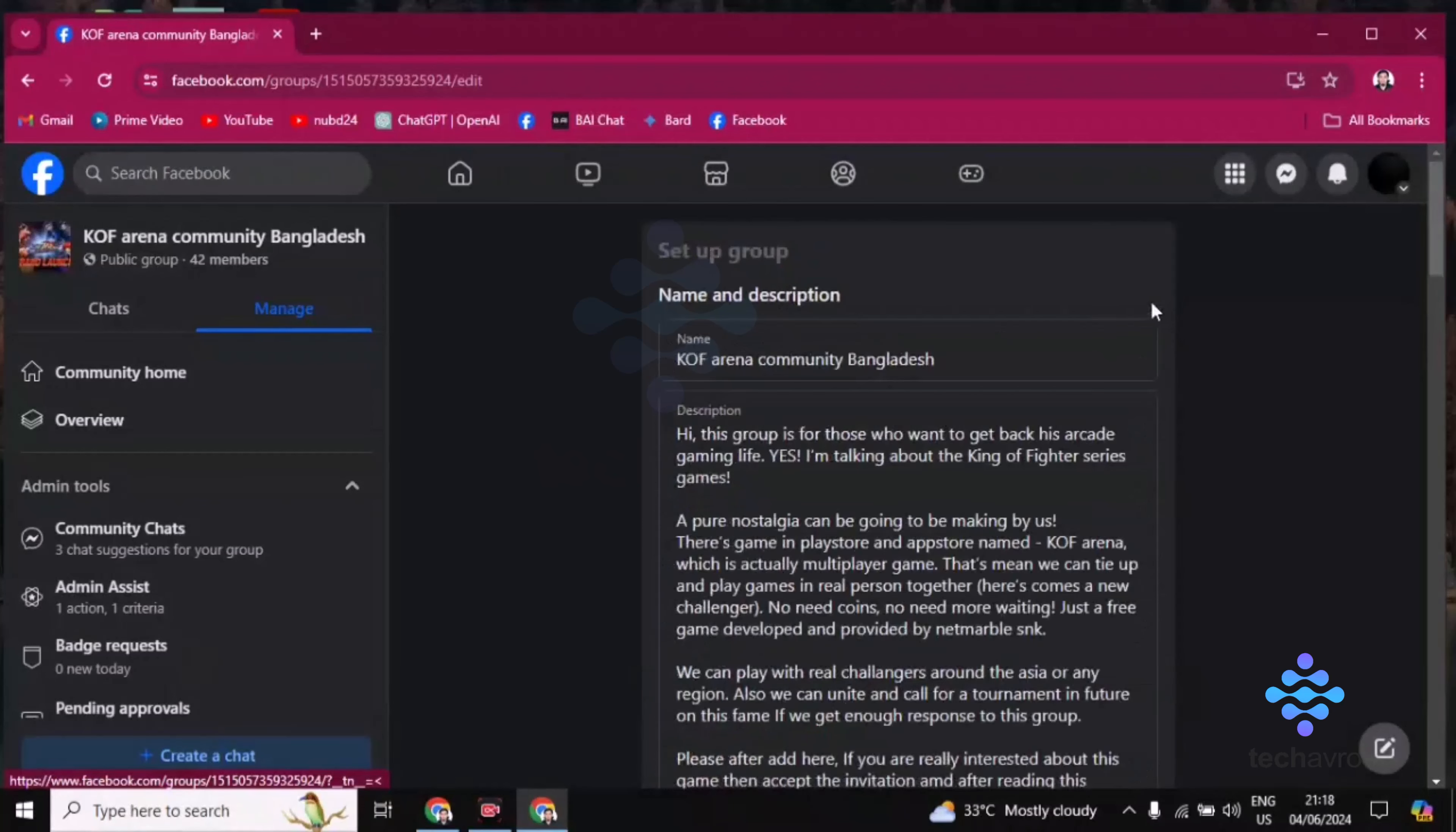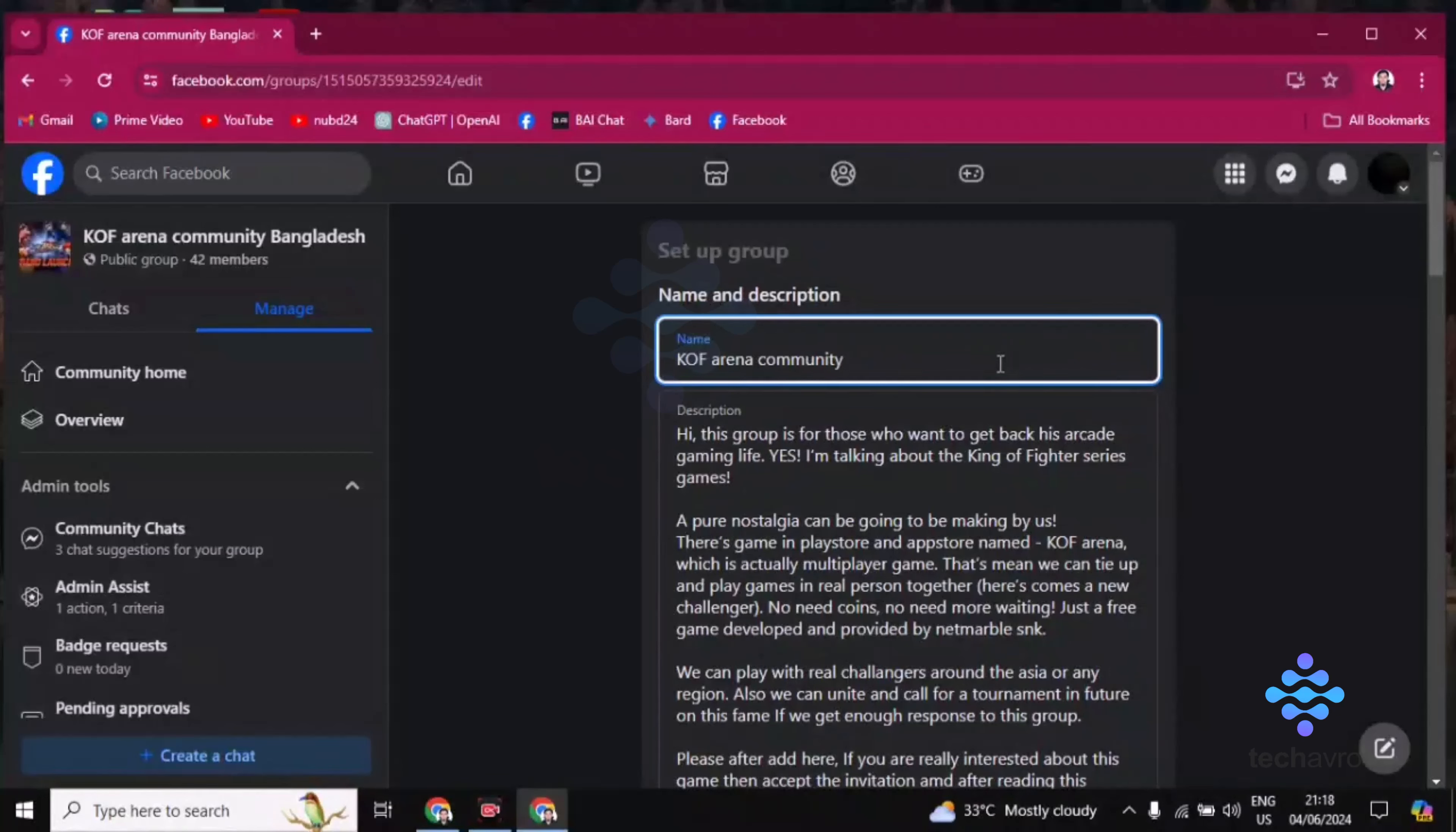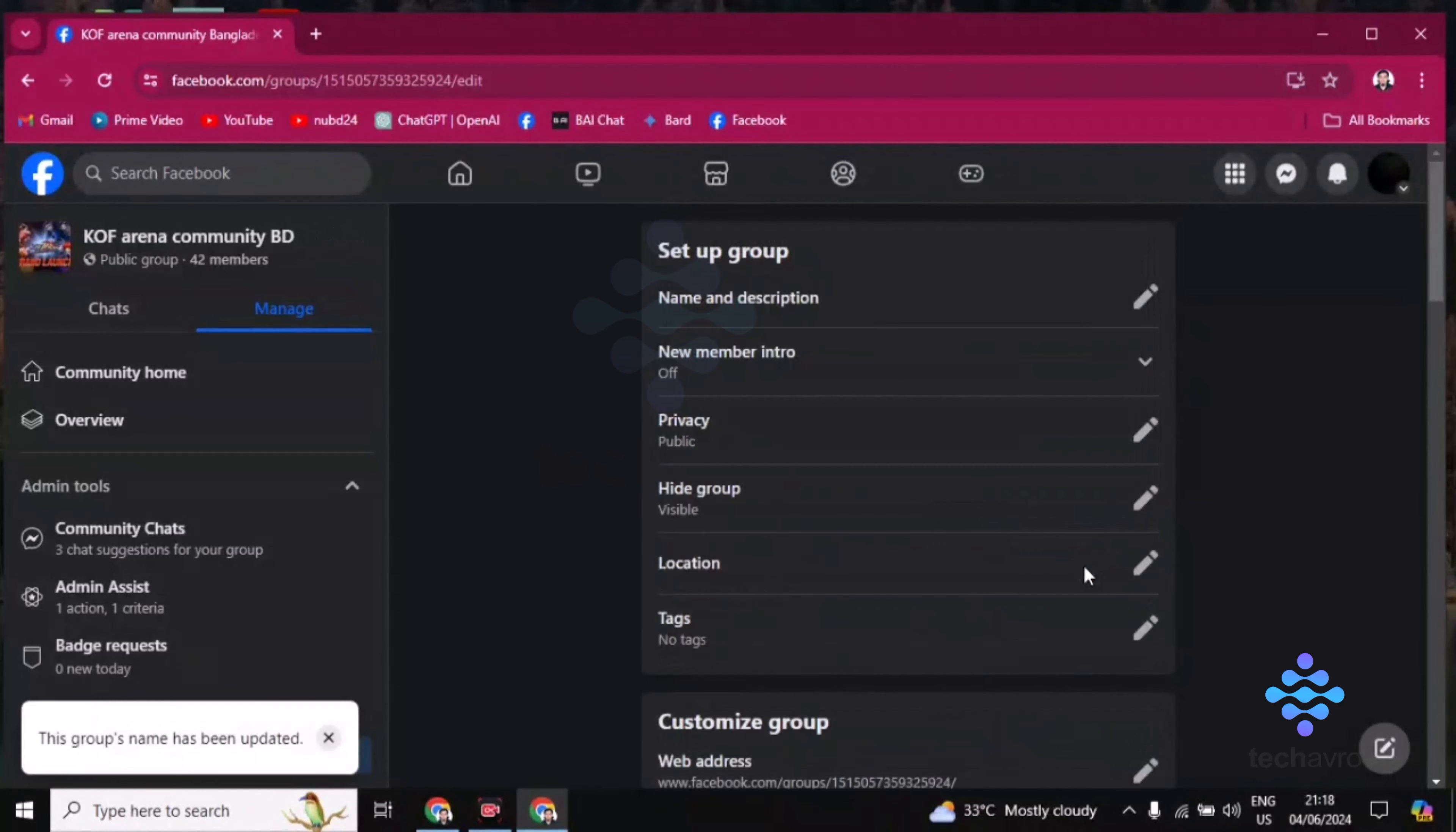And you can change your name from here. Just click on save and your name will be changed.